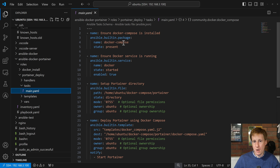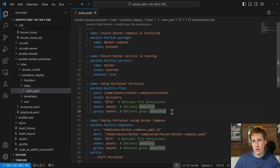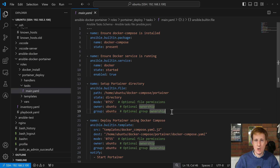Looking at the Portainer deploy main.yaml — this is very similar to the last video where I set up Nginx. We're going to use the built-in package for Docker Compose and check that it's installed, then check that the Docker service is running. Next we're going to set up the Portainer directory for the Docker Compose file. As you've seen in all my videos, I have a defined structure for where I put Docker Compose files — in their respective app folder, so it would be portainer/ with a docker-compose.yaml.